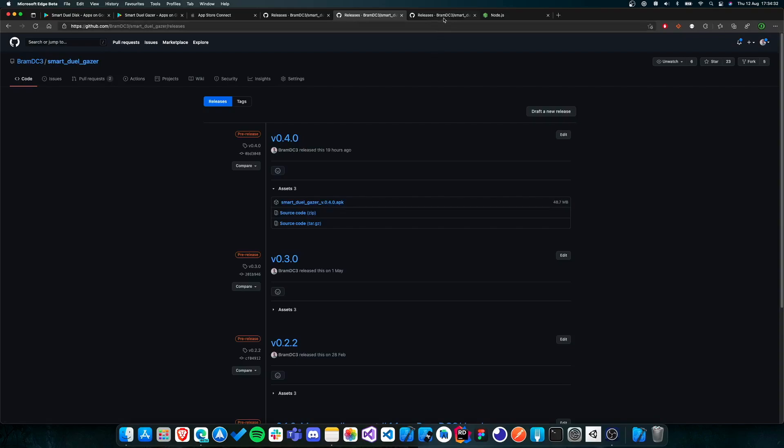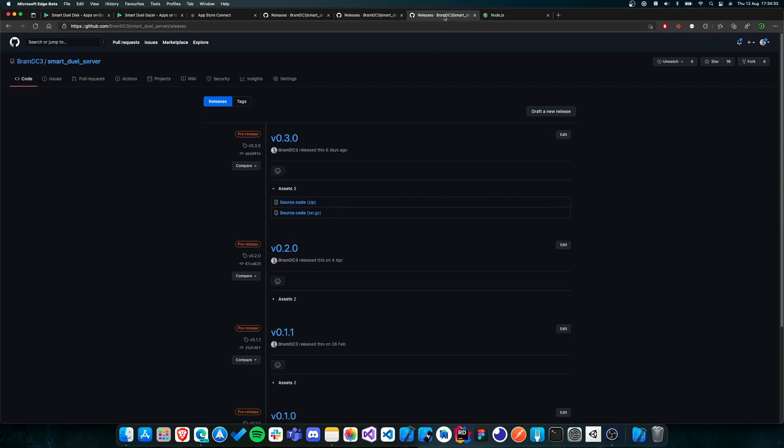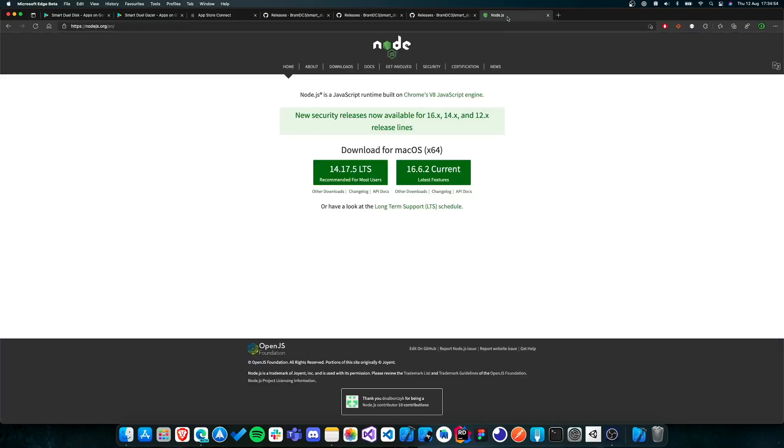Then to get the server, this is something you also get from GitHub. So yeah, maybe a bit confusing with all the different versions. But the latest version of the SmartDuel server is 030. And what you need to do is download the zip file. Then something you'll also need to be able to use the SmartDuel server is Node.js. I'll leave a link for this in the description.